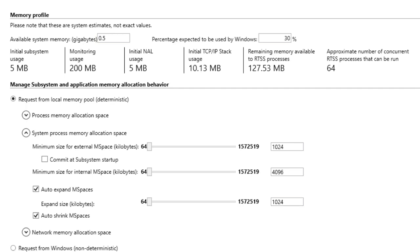It is important to be aware of the memory needs for your whole system and specify an initial mspace size that will support them. The subsystem's mspace is created when the first request for memory is made,